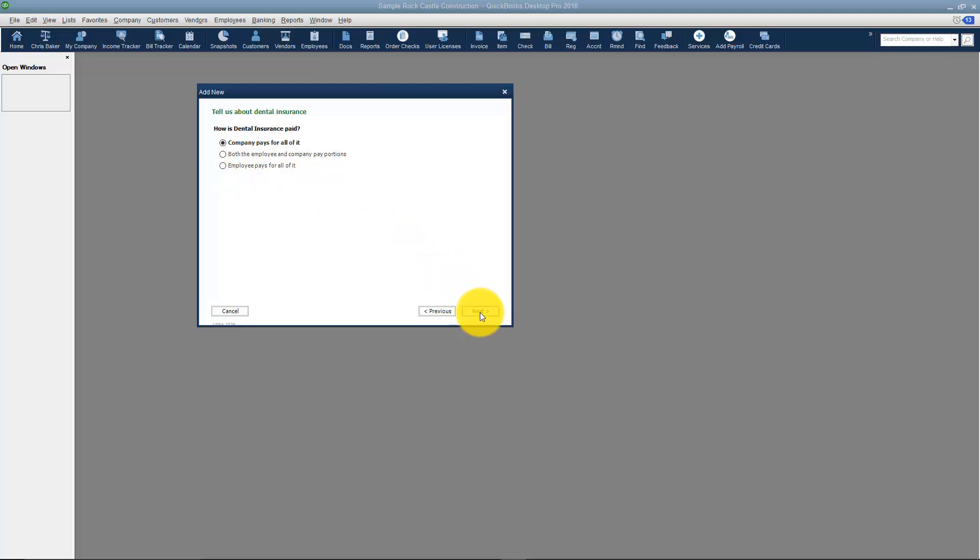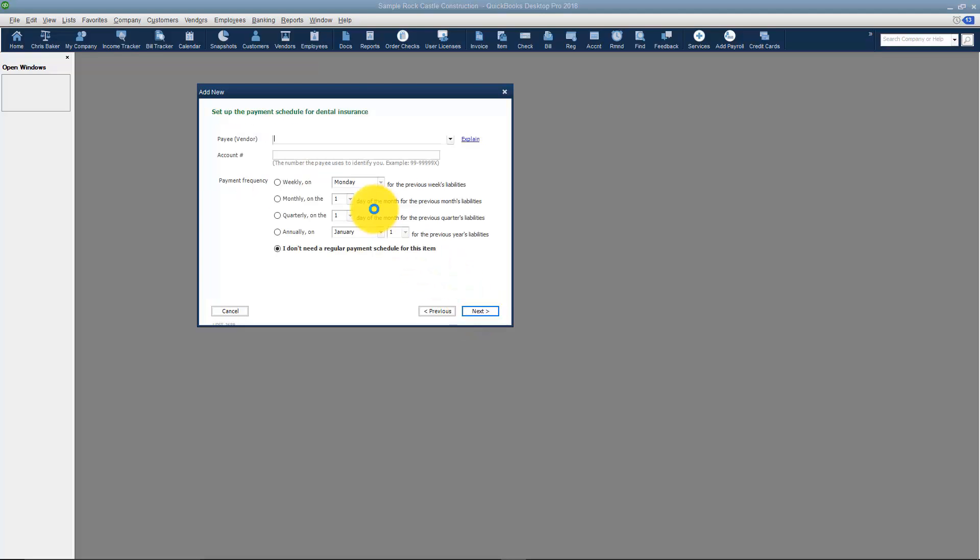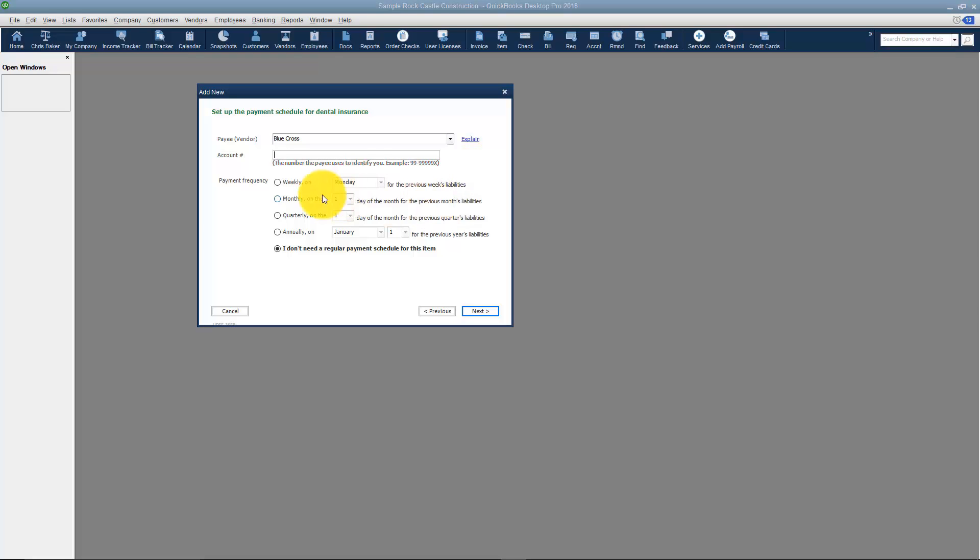I'm going to go ahead and click Next and then it's going to ask me the payee. This means when I actually write the check to pay for this, who is the check made payable to. Let's say it's Blue Cross. If Blue Cross is not on the vendor list yet you will have to set it up. The next thing is the account number. That just basically means what is Blue Cross's account number they've given you, so when you make the payments you can reference that. The other thing is what is the pay frequency for Blue Cross.